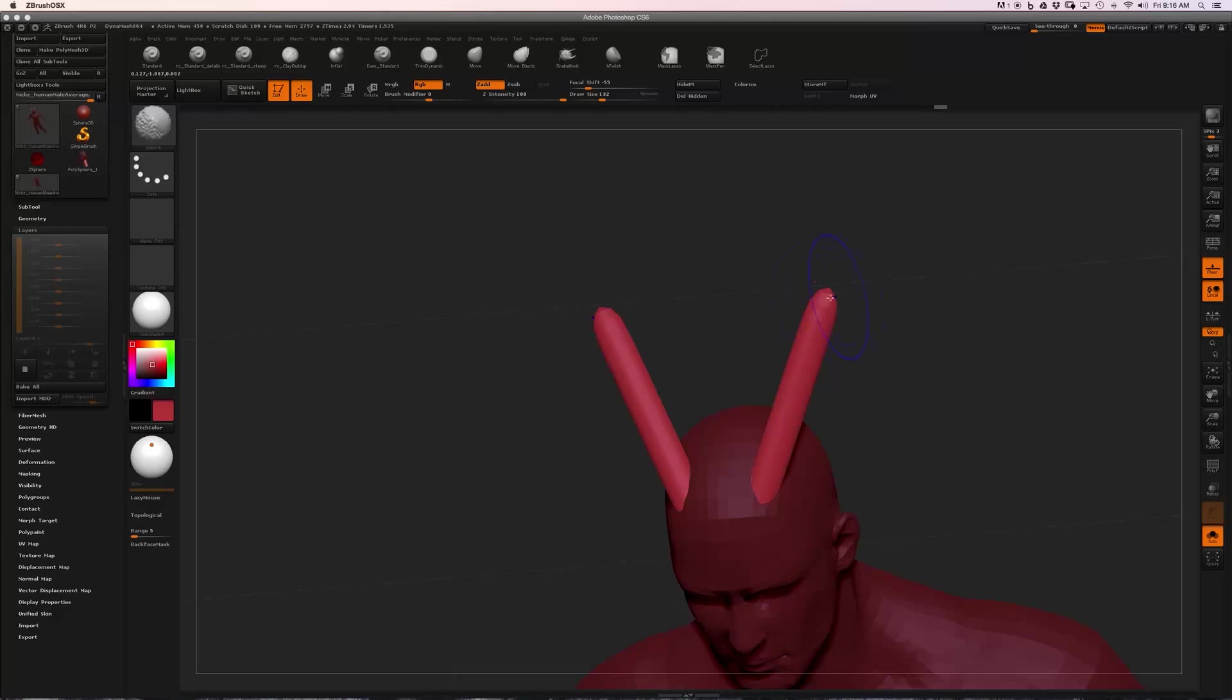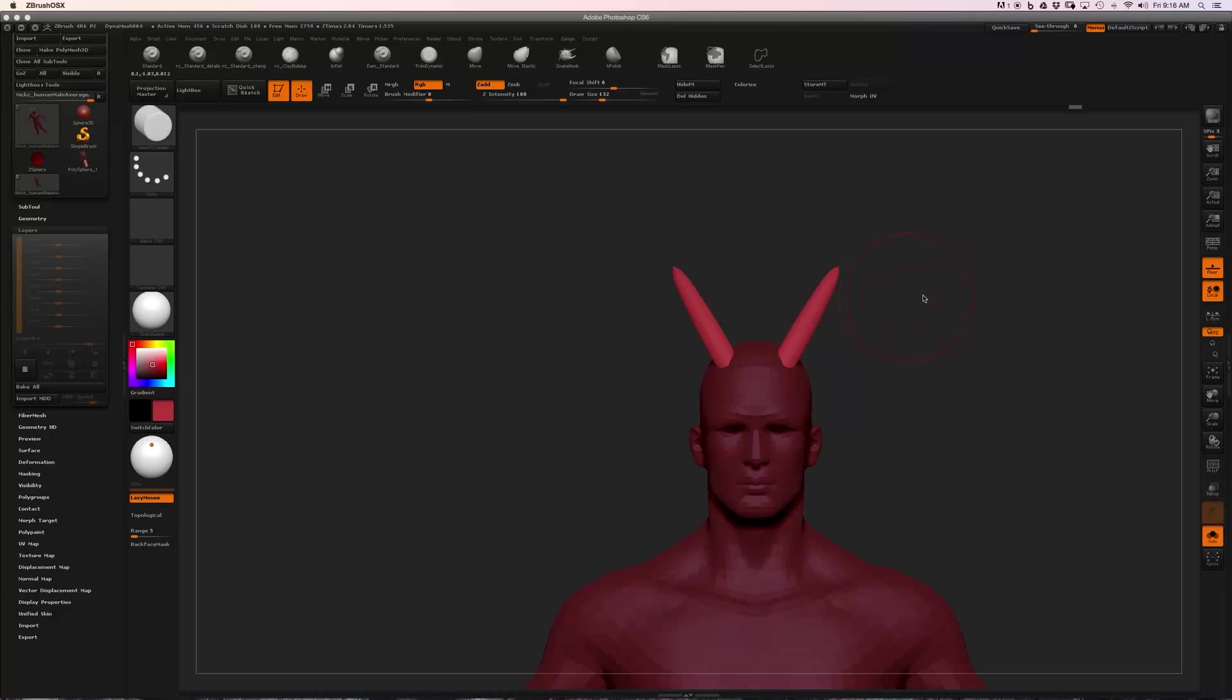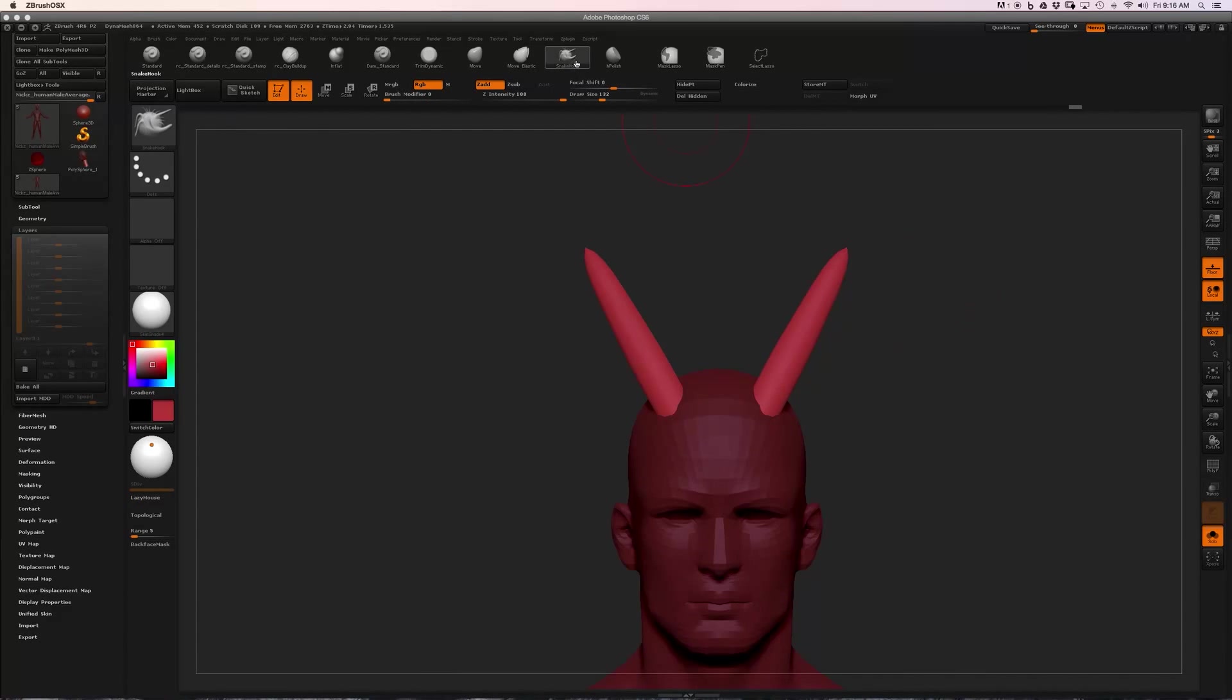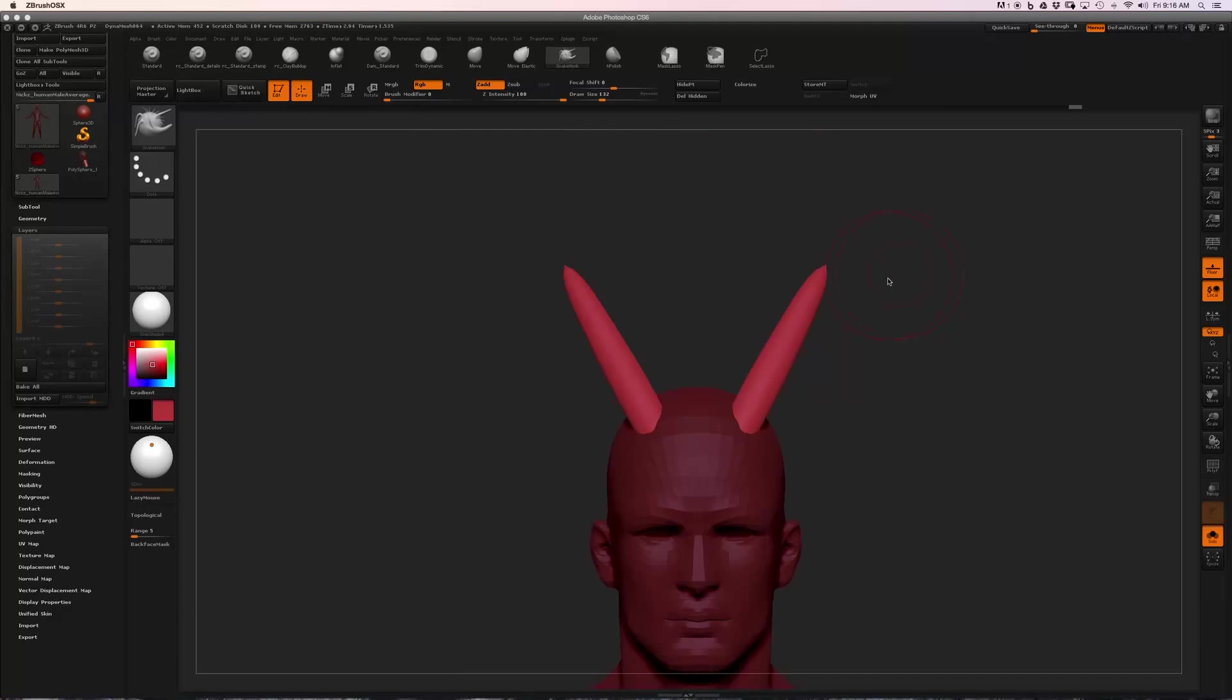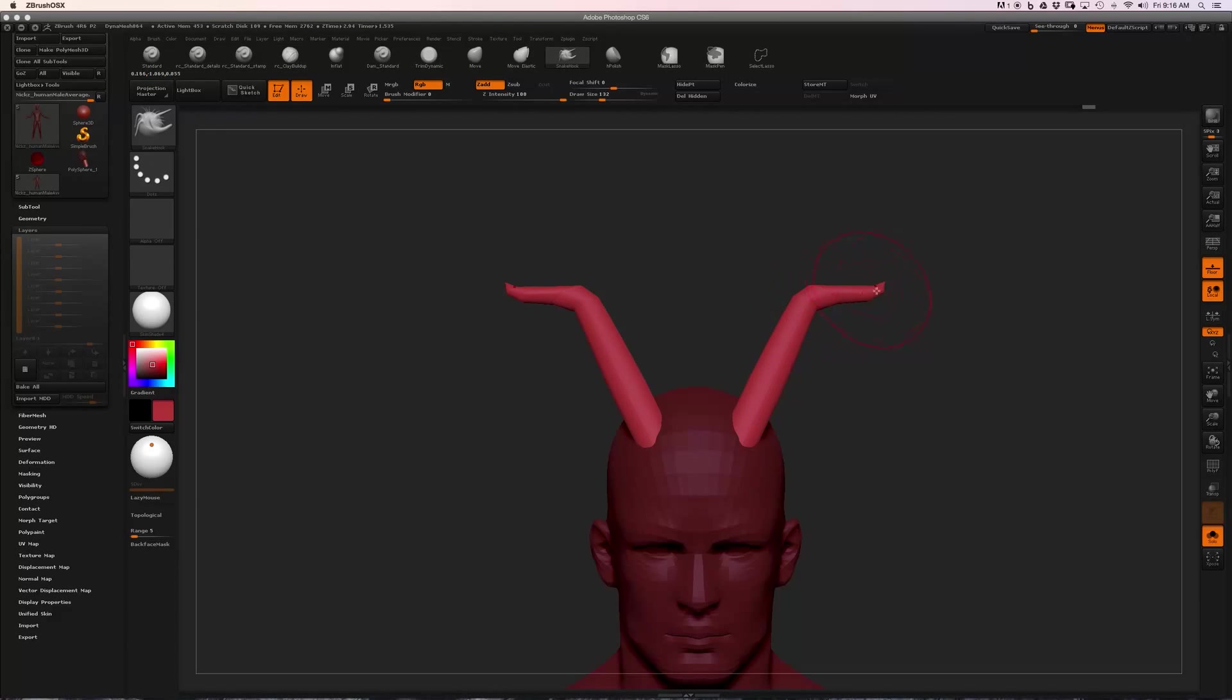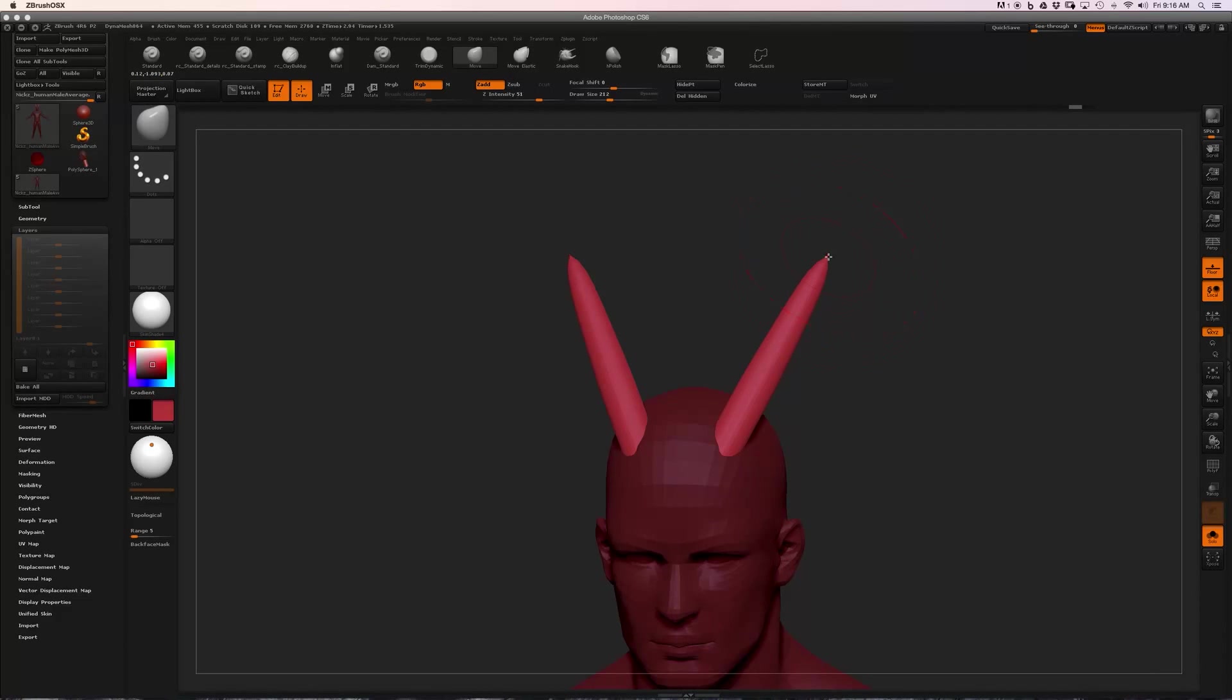If I wanted to curve these, I could try something like the Snake Hook brush, but you see how we're getting that S-curve at the end? If I want to actually curve these down and around, it's going to be very hard to do that with our sculpting brushes.